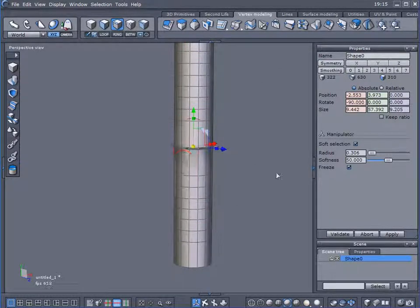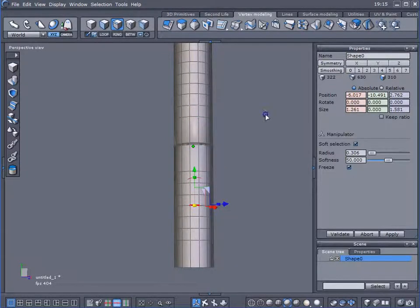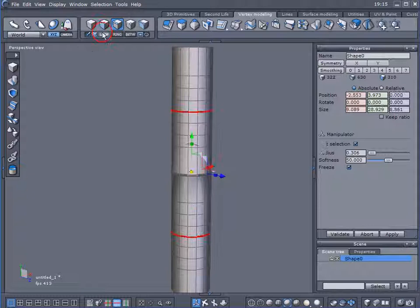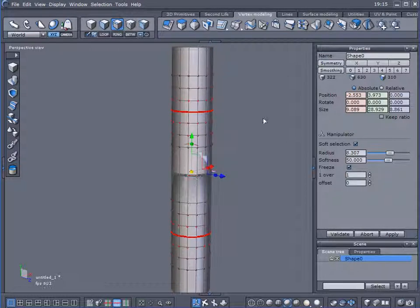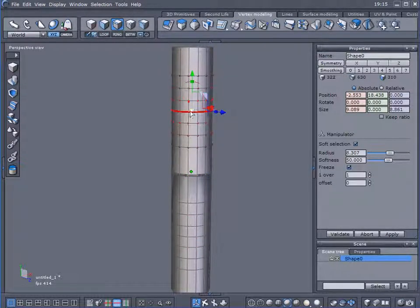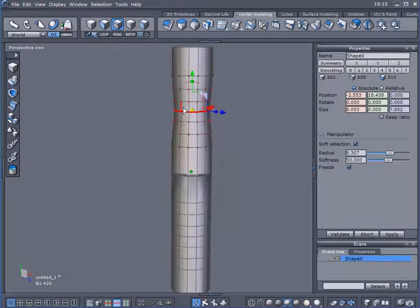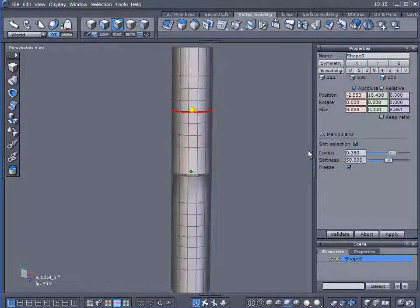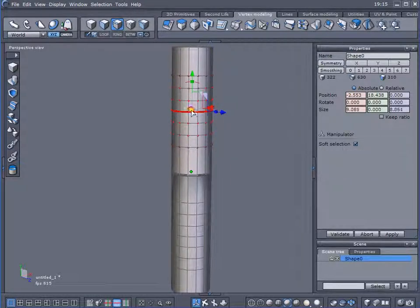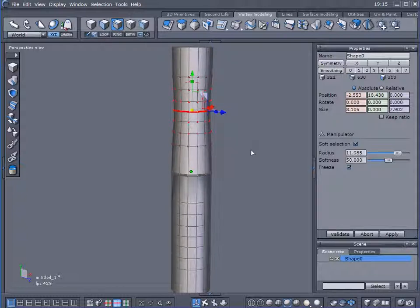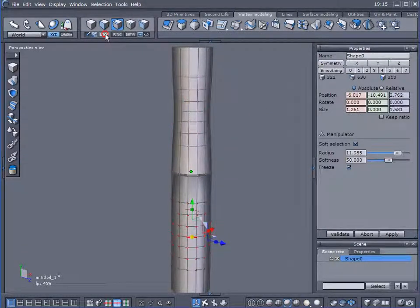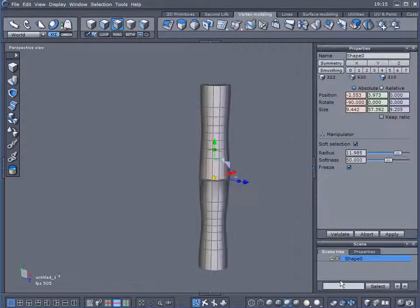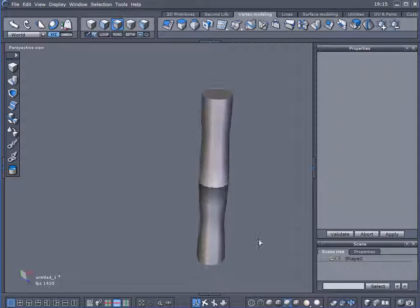Now let's click off and just select the center one, loop that. And I'm going to use soft selection again. I can only do one at a time. Just taper them in a little bit. And select that one, loop it, and taper it in a little bit. And we got a nice old piece of bamboo here.